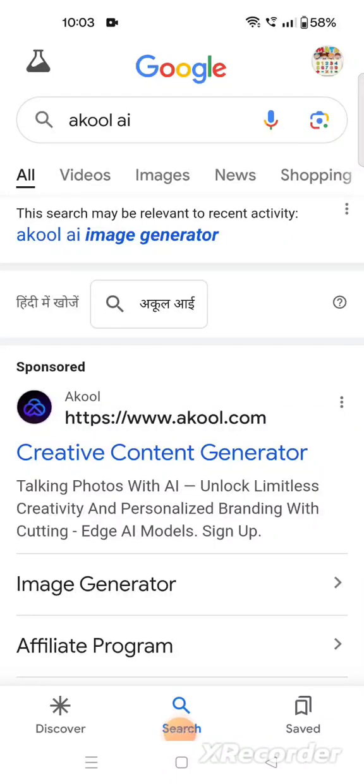Hello everyone, today I am going to explain how to convert text into image. It is possible with the help of this new AI tool called Akool — spelled A-K-O-O-L.